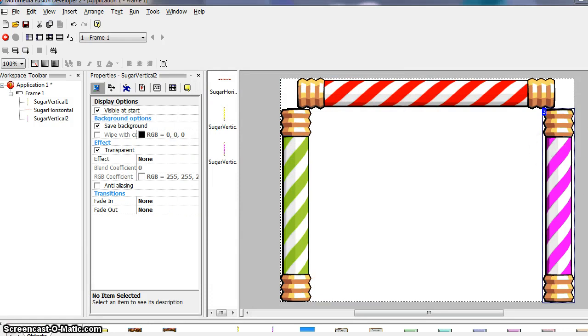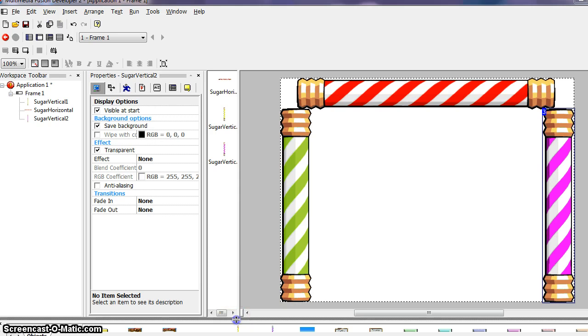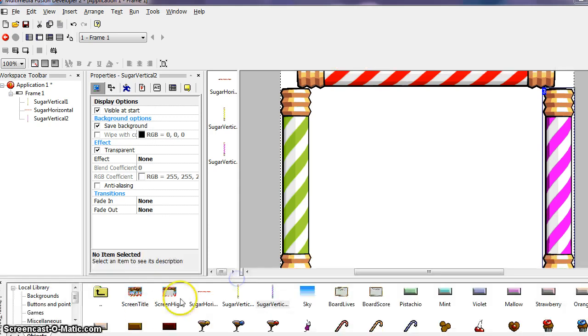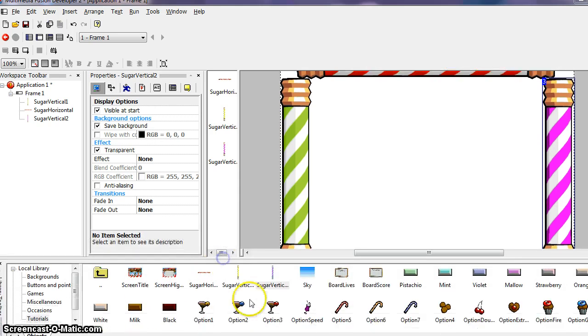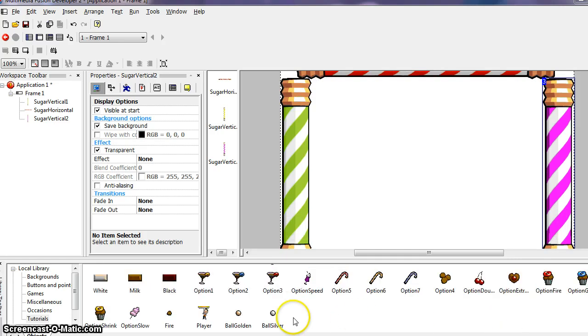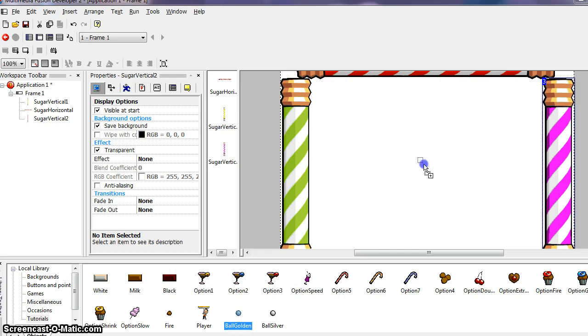Every breakout game needs a ball. Now that we know how to add objects, let's drop one on our playing field. Locate the object called BallGolden in the library. So I scrunched down the window of my library so we can pull that back up here. And locate the object called BallGolden right here. Then using the method in the previous chapter, drag and drop it into the middle of the frame.